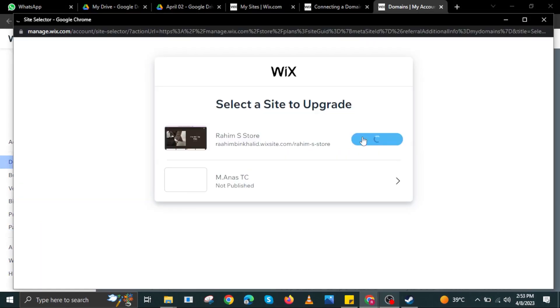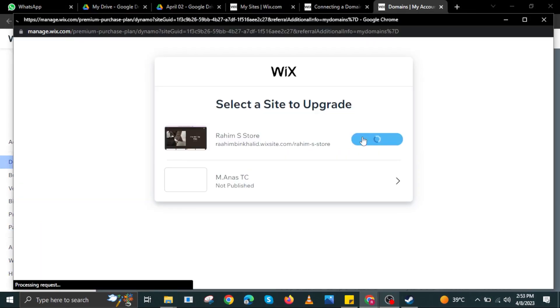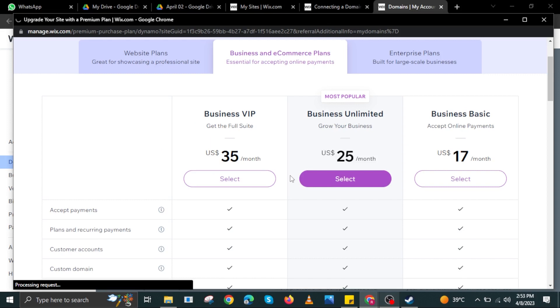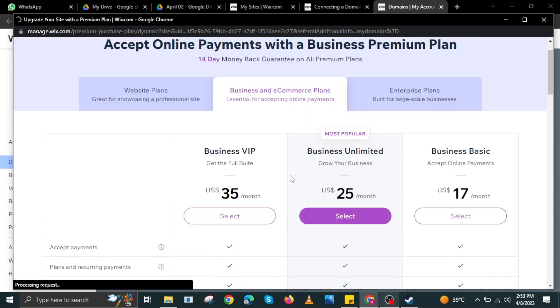On the pop-up, you will need to select the site you need to upgrade. Then in here, select an online payment method so that you will be able to access your domain.